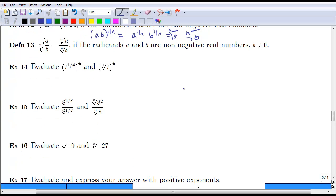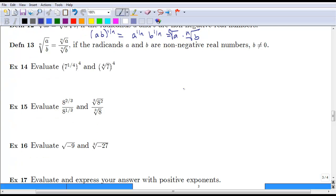Let's show why this works. If we have 7 to the one-fourth, raised to the fourth power, we multiply those exponents — one-fourth times 4 — and this ends up being just 7 to the first. Likewise, we know that the way to get rid of a fourth root is to raise it to the fourth power, and this also ends up being 7.